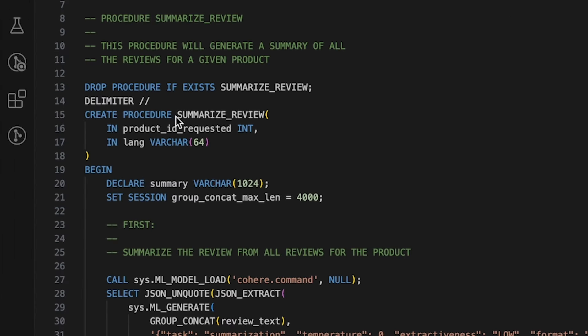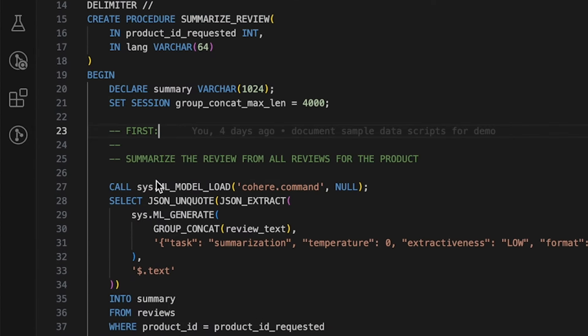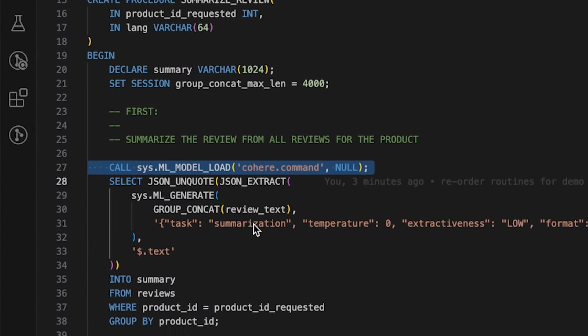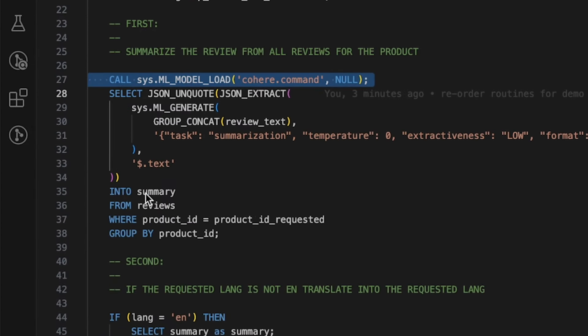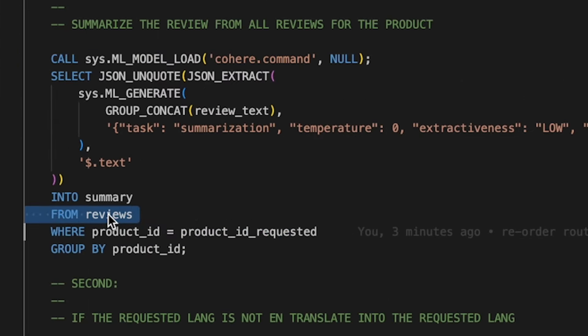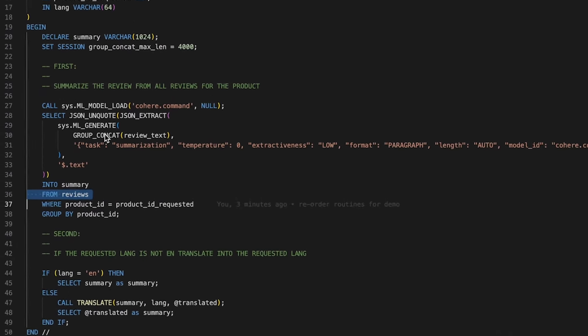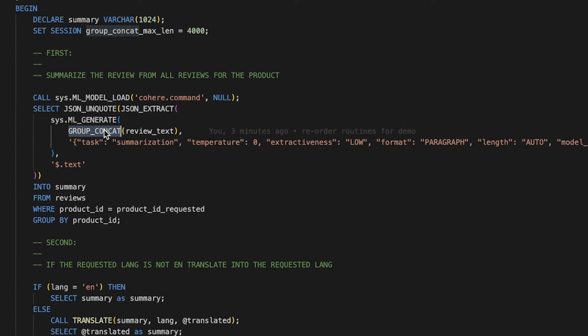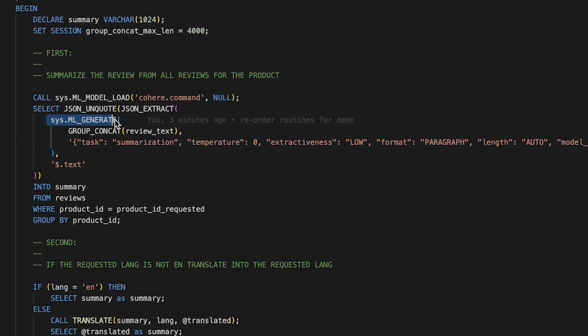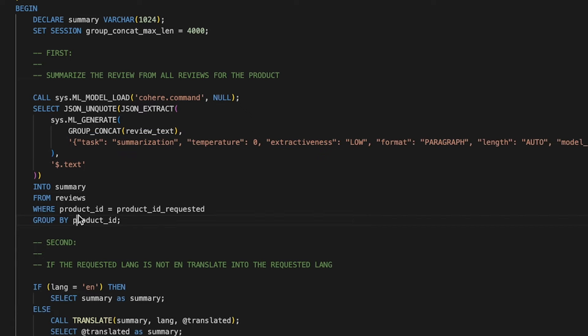First up, we have the Summarize Review command. To create the review summary is pretty simple, really. First, we load the LLM model. We use a SQL SELECT statement to select all of the reviews for the product. And with those reviews, we need to concatenate them together and send the concatenated result to GenAI. We give GenAI the Cohere Summarization Task command and the result is the summary we wanted.